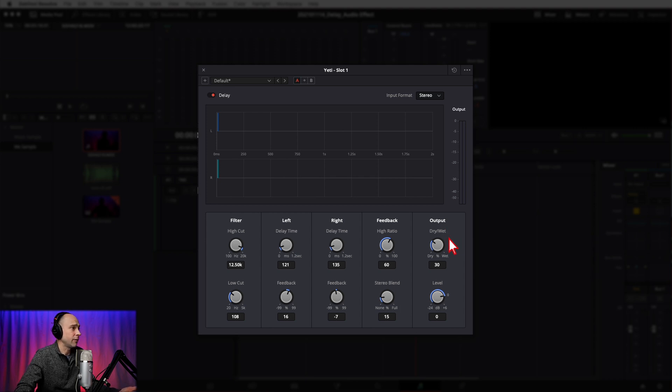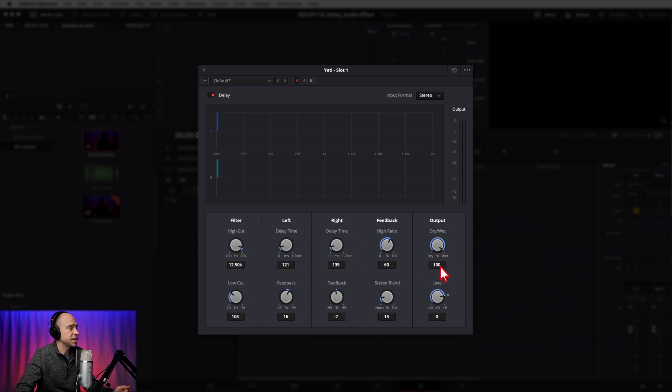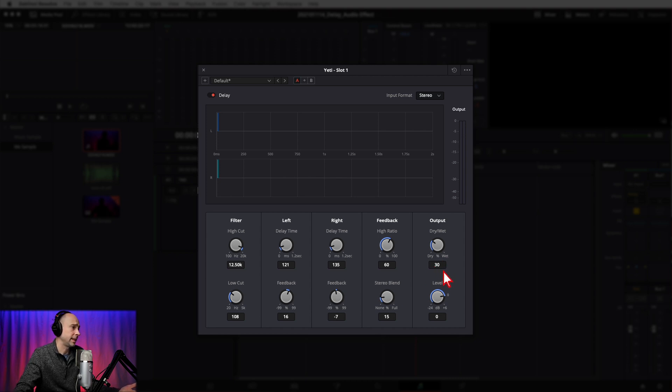Moving to the final section, we have Output and our Wet/Dry Mix. Dry means none of the effect is applied; cranked all the way up means 100% of the effect is applied to your audio. To reset any of these, just double-click and it resets to default. Default here is about 30%, so try that, see how it sounds, and adjust to taste. The last item is Level, which boosts the gain you might lose when audio is processed through the effect. If you look at your output meters and notice it's a little low, you can boost the levels here as the audio exits the effect.